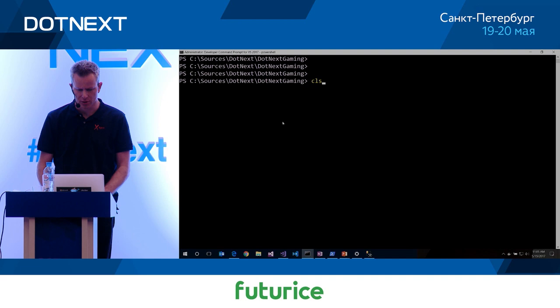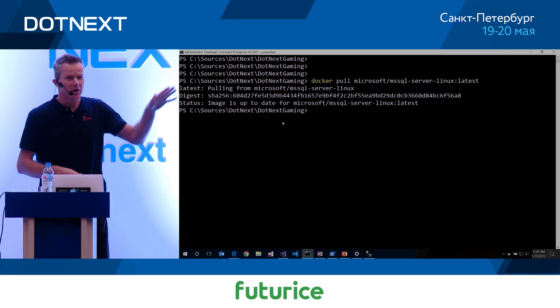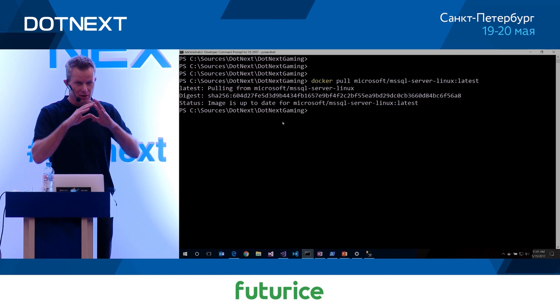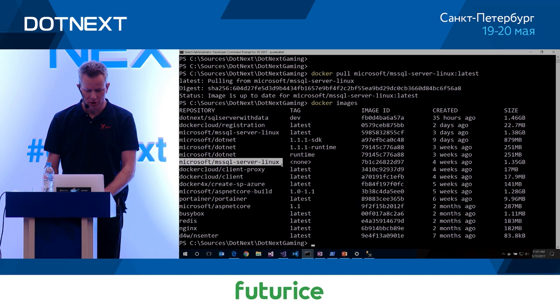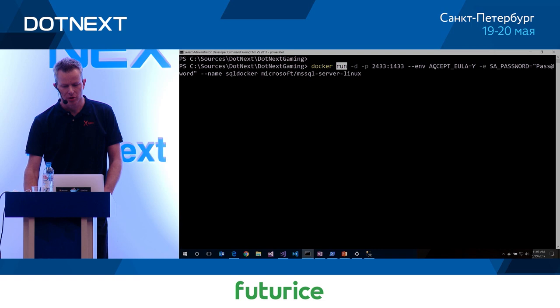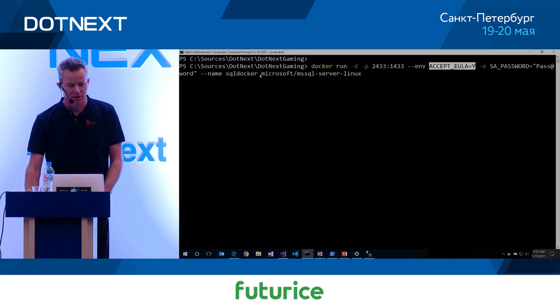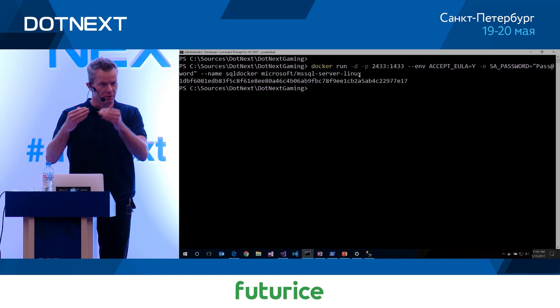I'm doing a 'docker pull' and the image name is Microsoft SQL Server for Linux — remember, Docker for Windows uses Linux inside. I already did it once so the download is skipped, but normally it downloads and extracts. Running 'docker images' shows the image is already there. To run it, the essence is 'docker run', where you accept the end user license agreement, give it a password, and use the image name. When you start it, it gives you a container ID and SQL Server begins spinning up in the background.